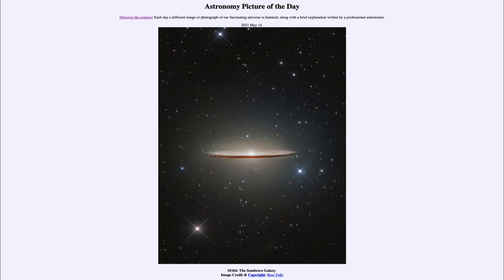So that was our picture of the day for May the 14th of 2021, titled M104, the Sombrero Galaxy. We'll be back again tomorrow for the next picture. Until then, have a great day everyone, and I will see you in class.